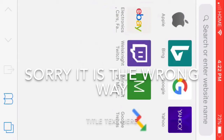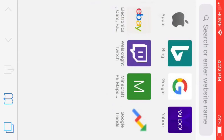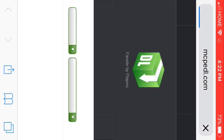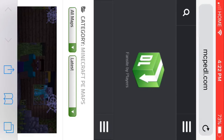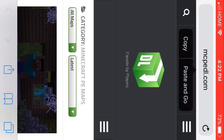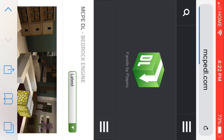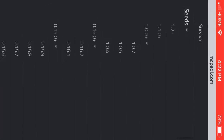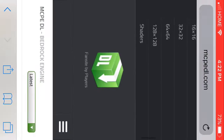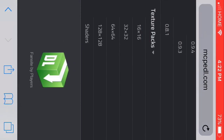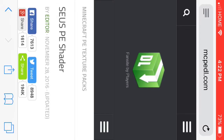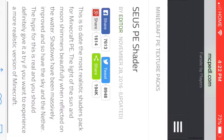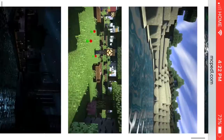Okay guys, so the first thing you're going to want to do is find yourself a texture pack and I use this website right here. The URL will be down in the description and then if you just go up to these three lines and scroll all the way to the bottom, you can see there's texture packs. I'll just click on shaders for now, and then once you find one that you like you're going to want to click on it. Then you can see more detail and pictures in the description.